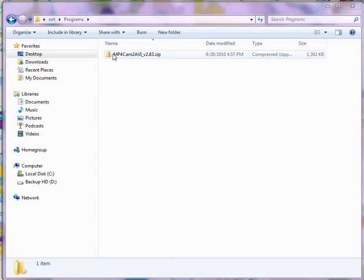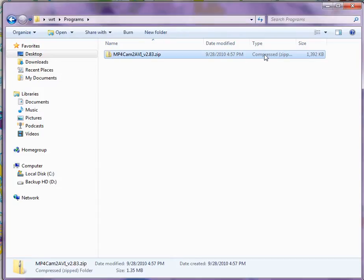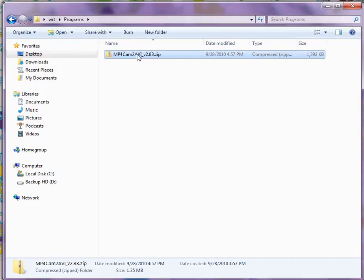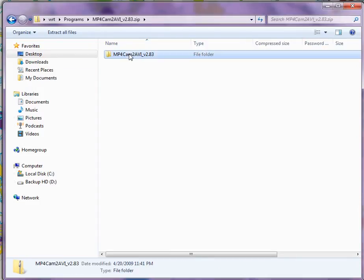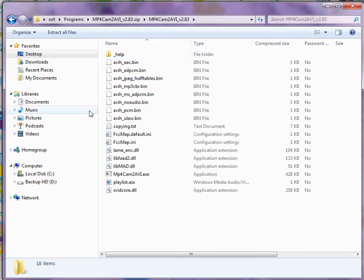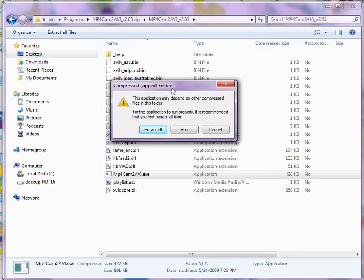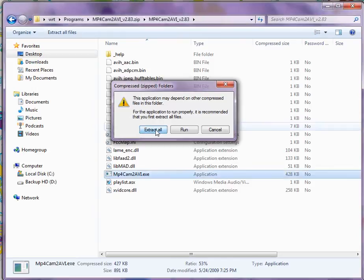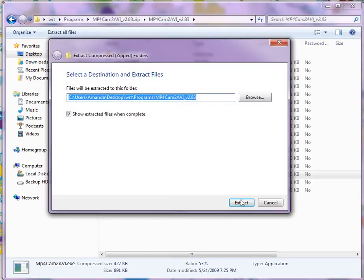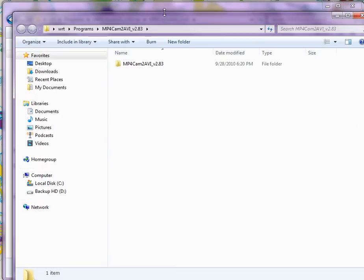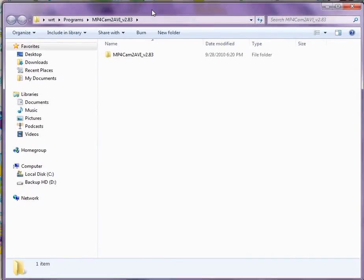You'll get this downloaded folder, which is a zip file, and you can double click on it, and double click on it again, and then open up this exe, which will prompt you to extract the zipped files, so just extract all, and then follow the process, and then this screen pops up.